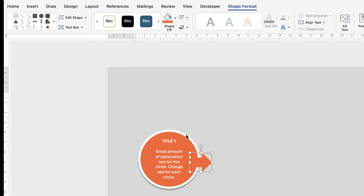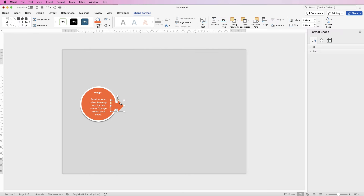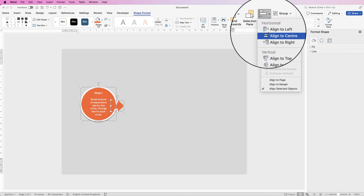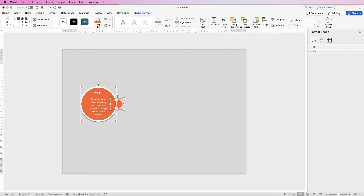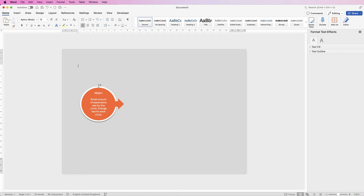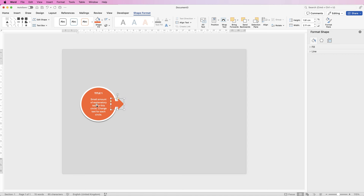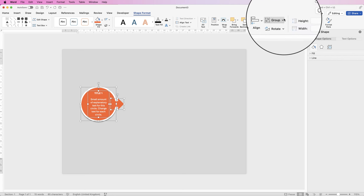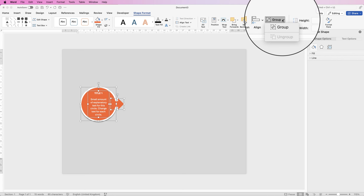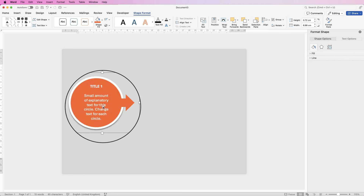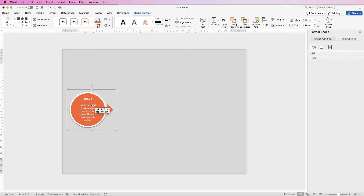Select the arrow, hold down Command or Control and select the circle, go to Align and select Align to Middle — that will make sure the arrow is perfectly lined up in the middle of the circle. Once you're happy with the complete design, select everything: the arrow, the text, and the circle. Go to Group and select Group so this is now all one element.